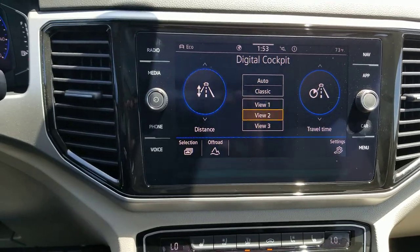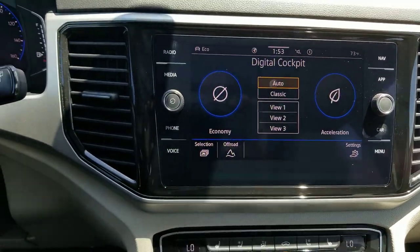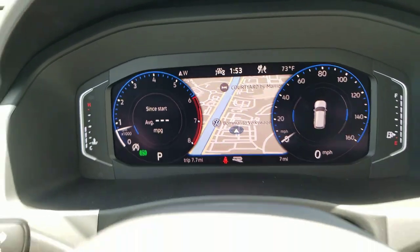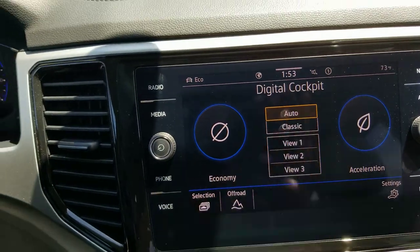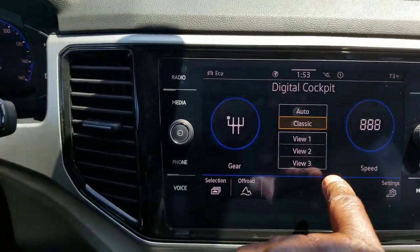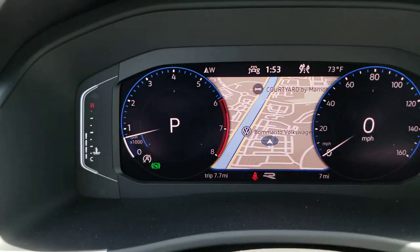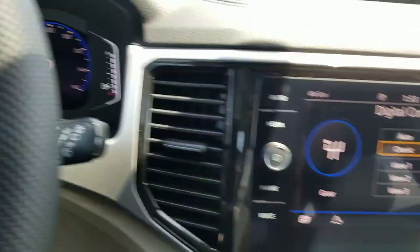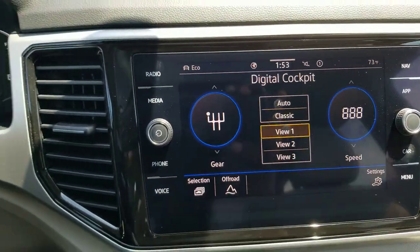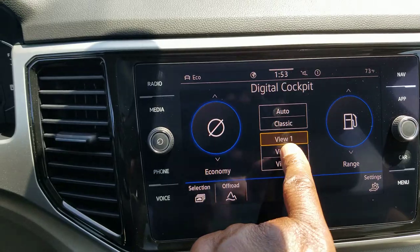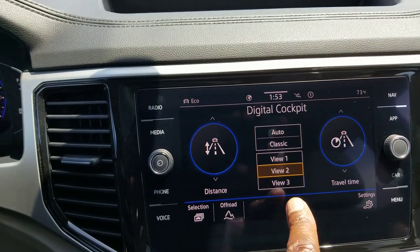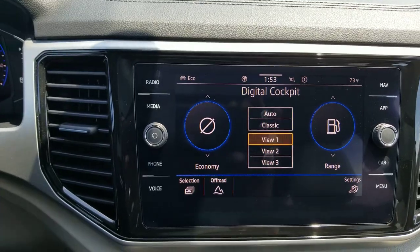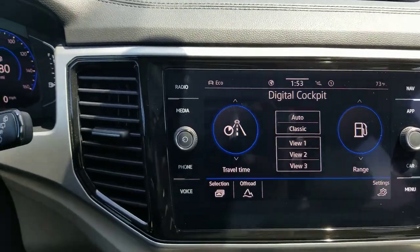I'm on view number two right now. If I want to do auto, it changes it to this. If I do classic, notice it also shows the gear and speedometer right here. I can change between view one, view two, or view three, and in any one of those three views I'm able to flick these panels and change the displayed information.